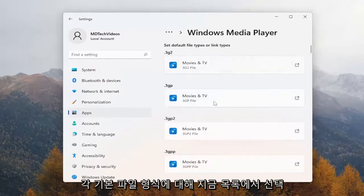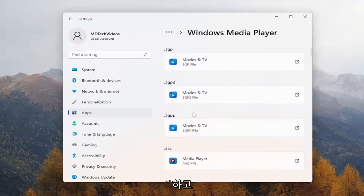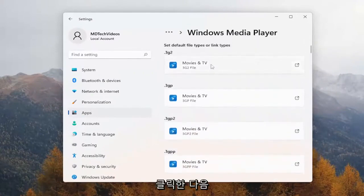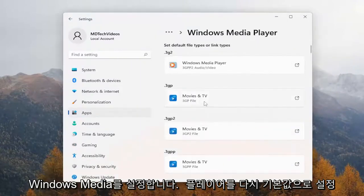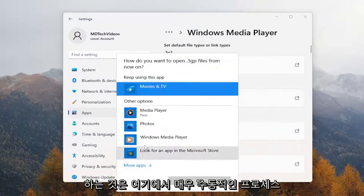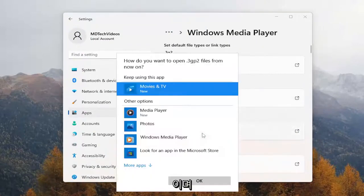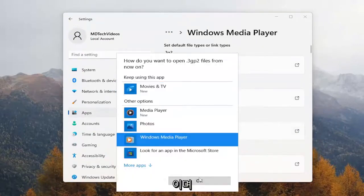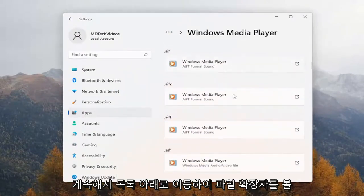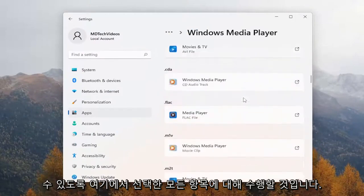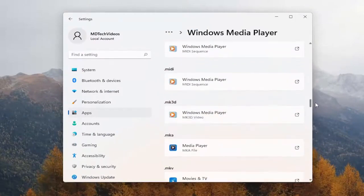Now for each one of these default file types, you want to go ahead and click on it, and then set Windows Media Player to be the default. This is a pretty manual process, and you want to go down the list.